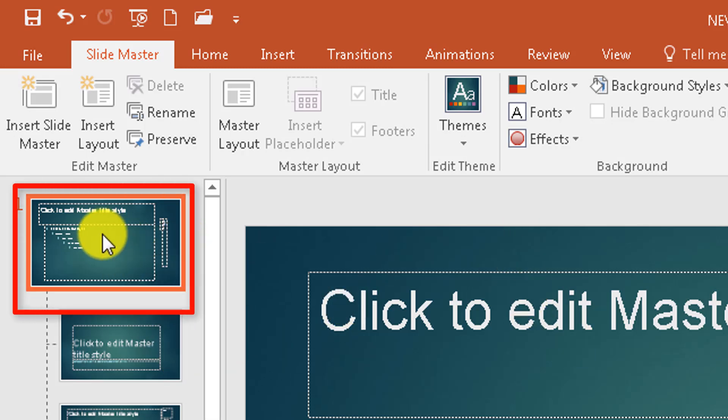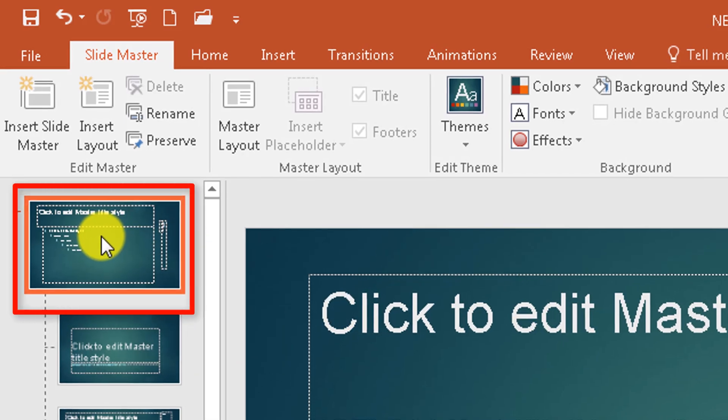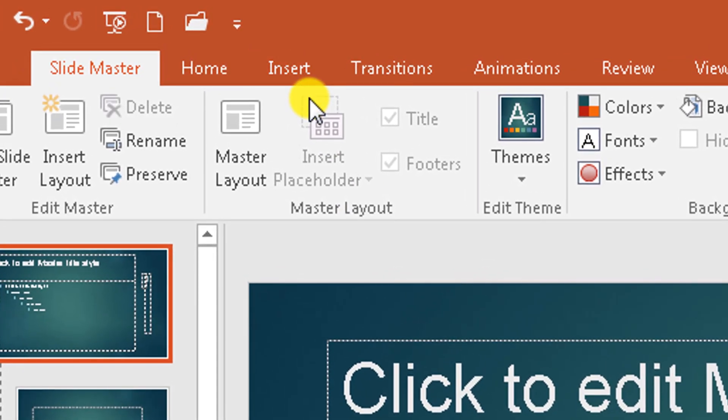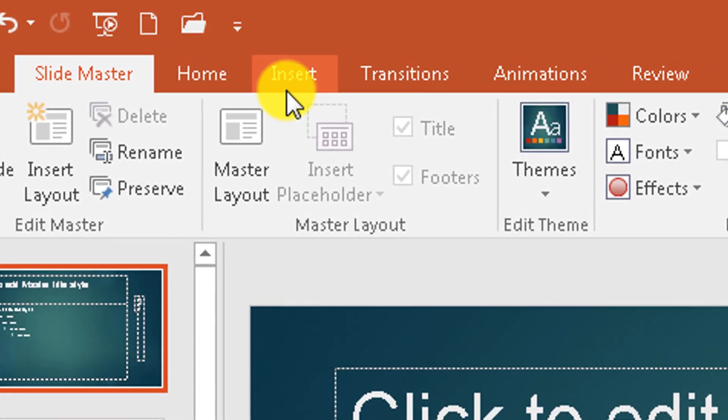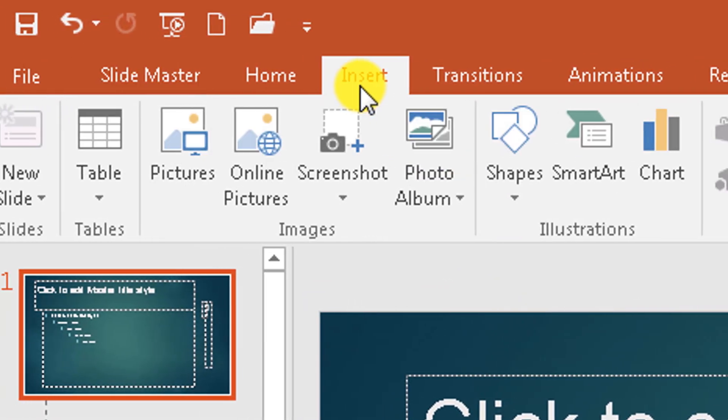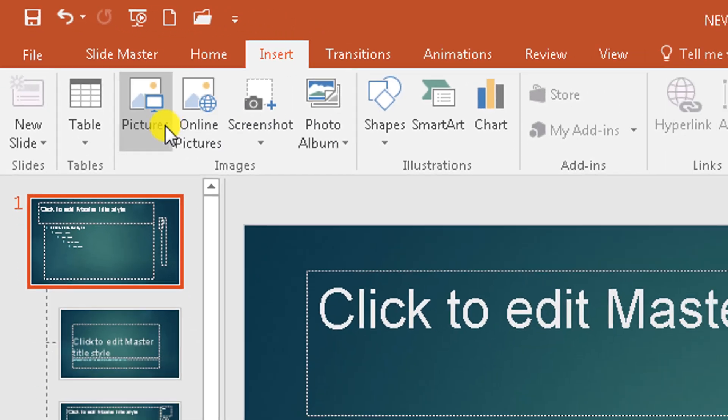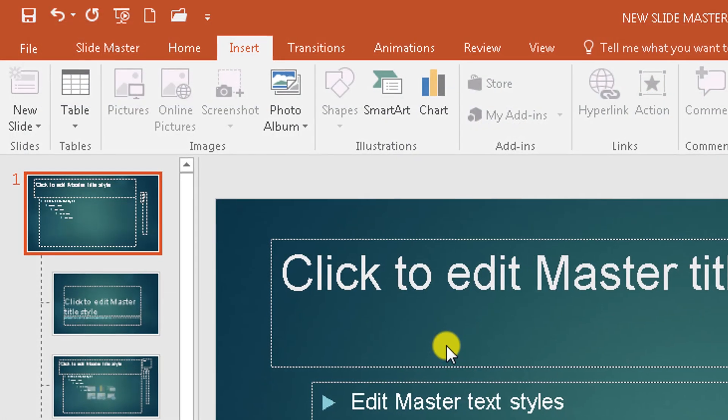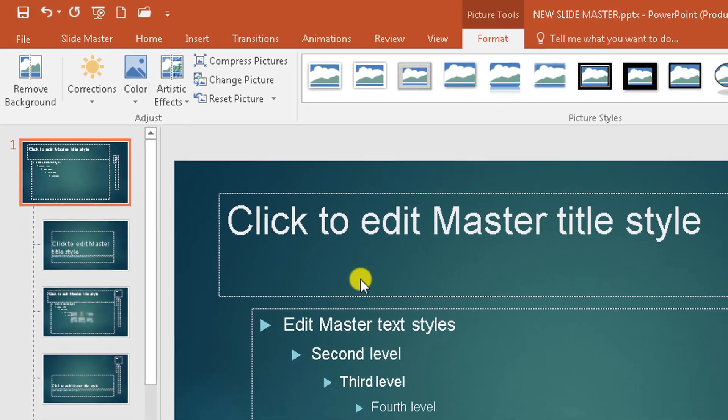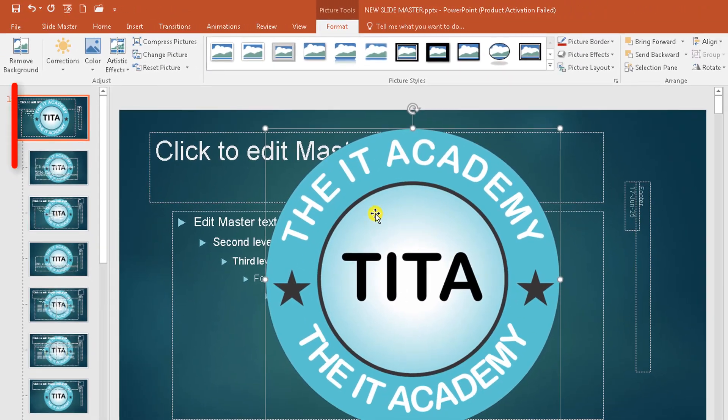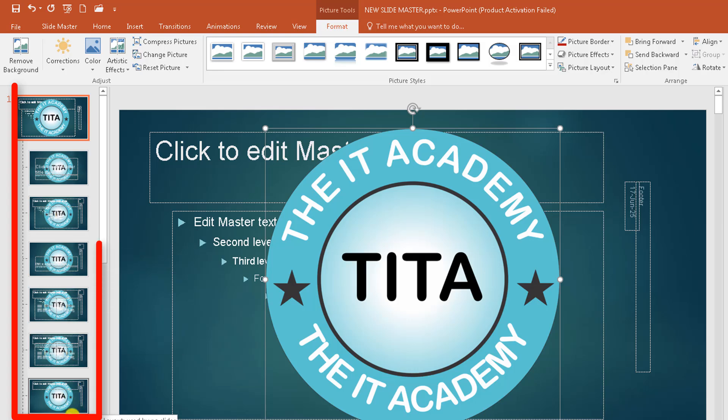So let's go here, the master slide, and we're going to insert a logo. So we go to Insert, Pictures, and I look for the logo. So this is it. I double click on it and it is here. You see that it is present on every single slide.